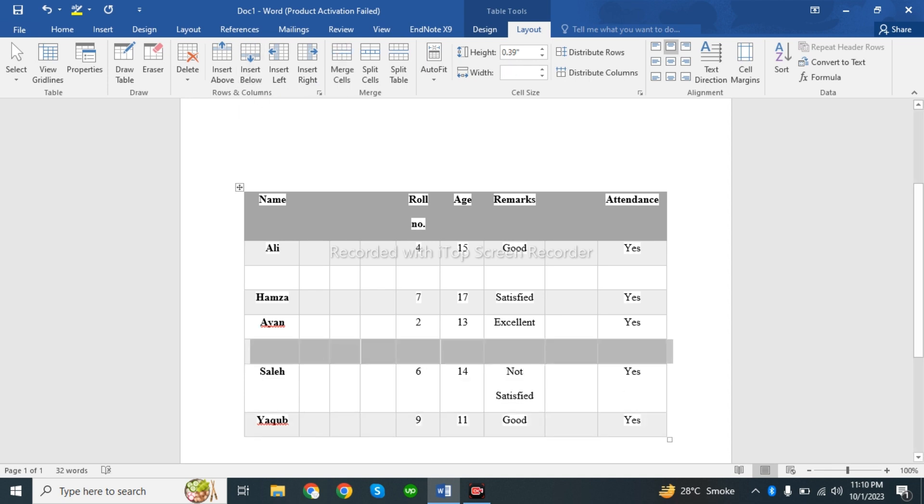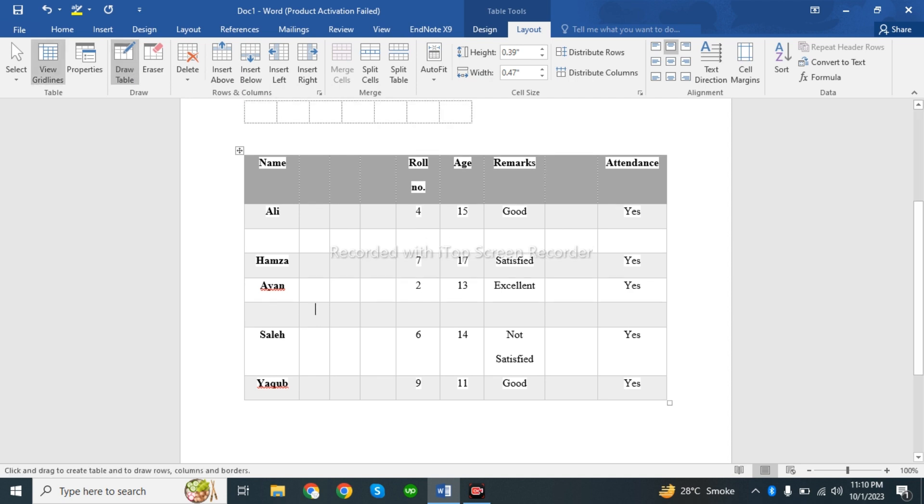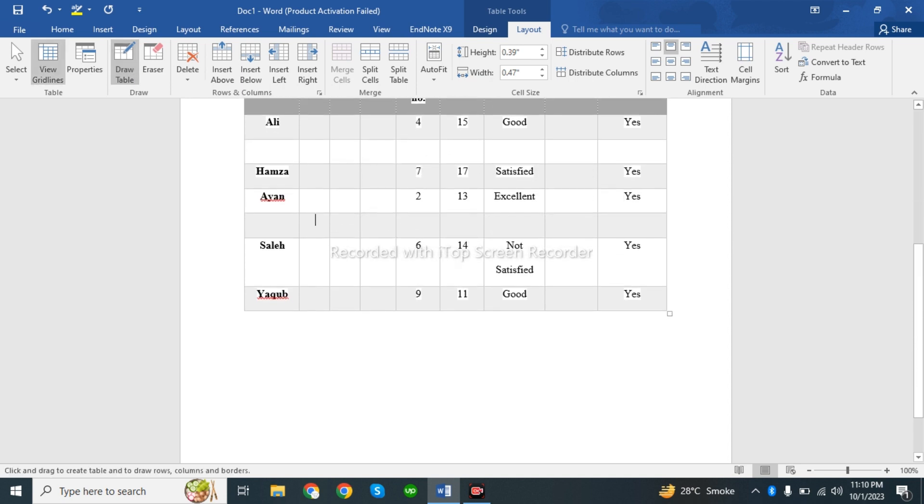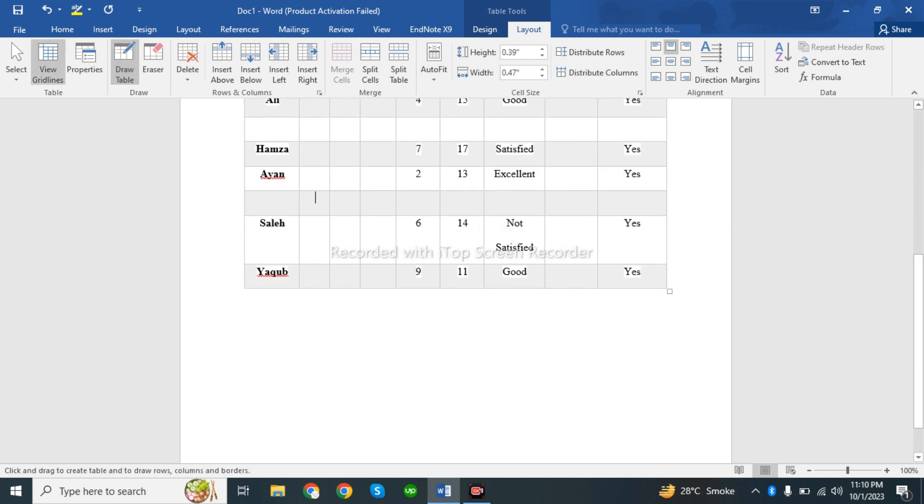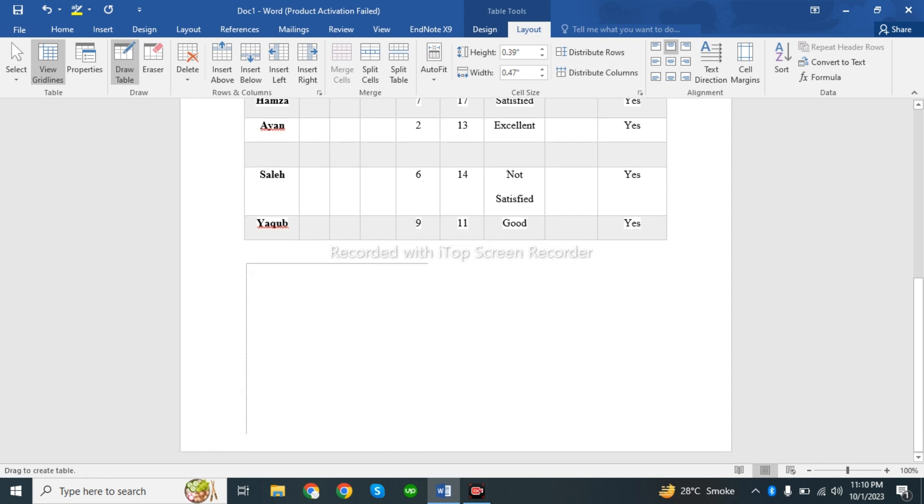Another method is to use the right-click menu. If you have the pencil tool, you can draw your table like that.